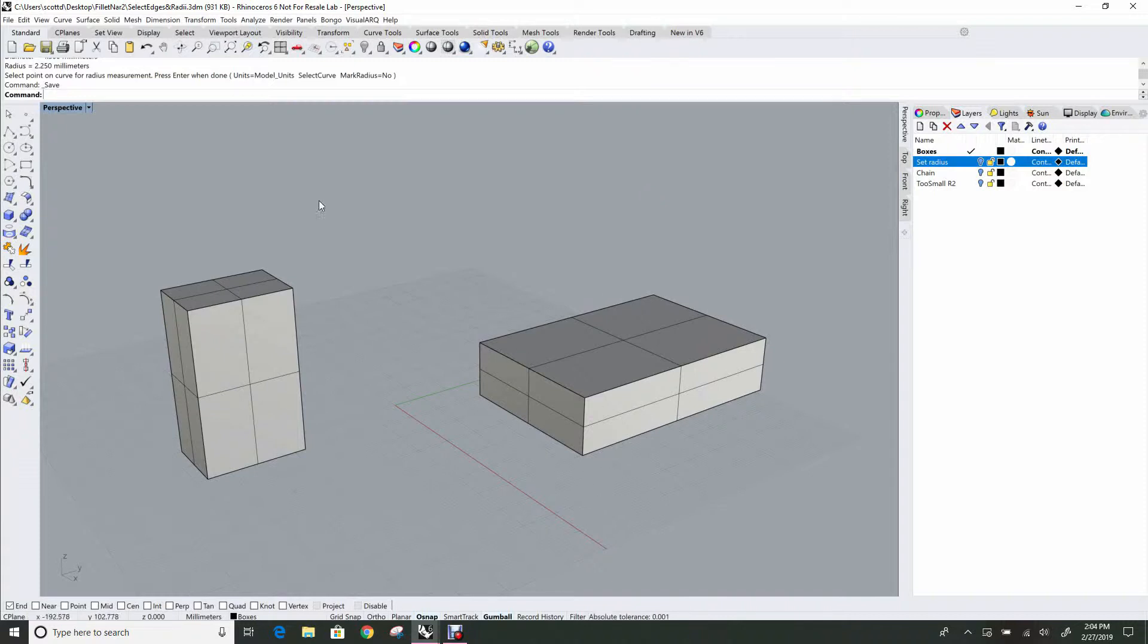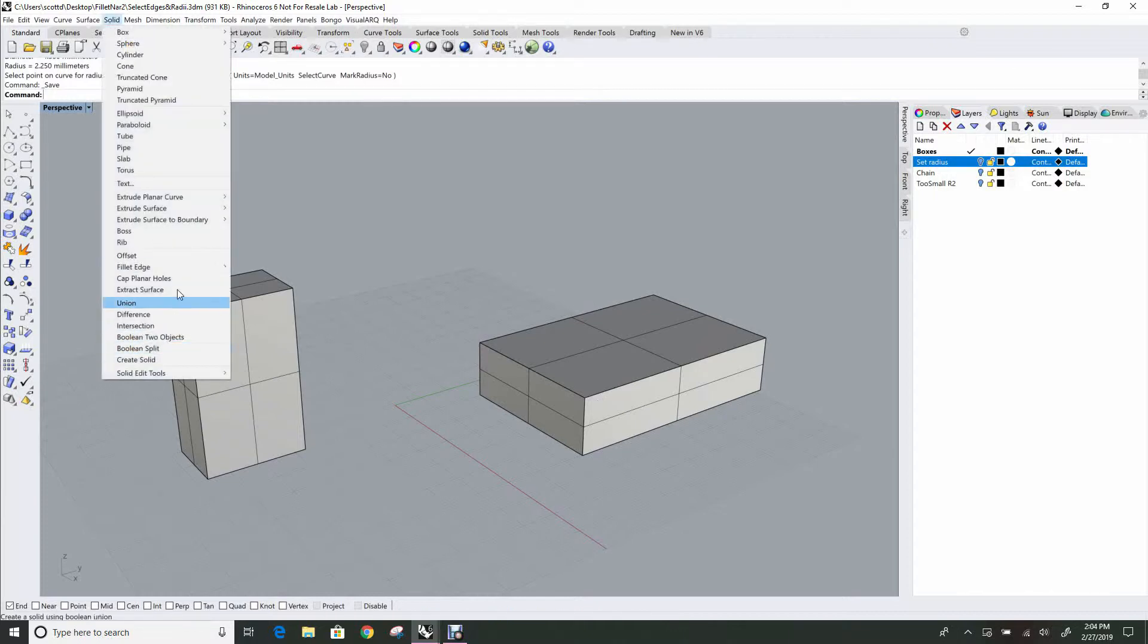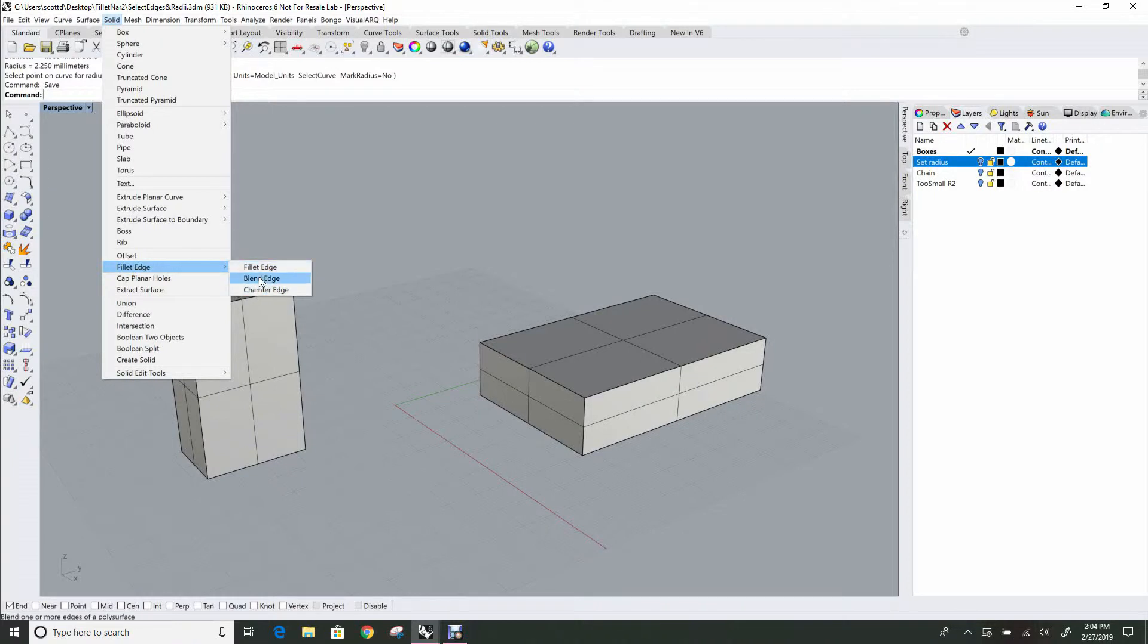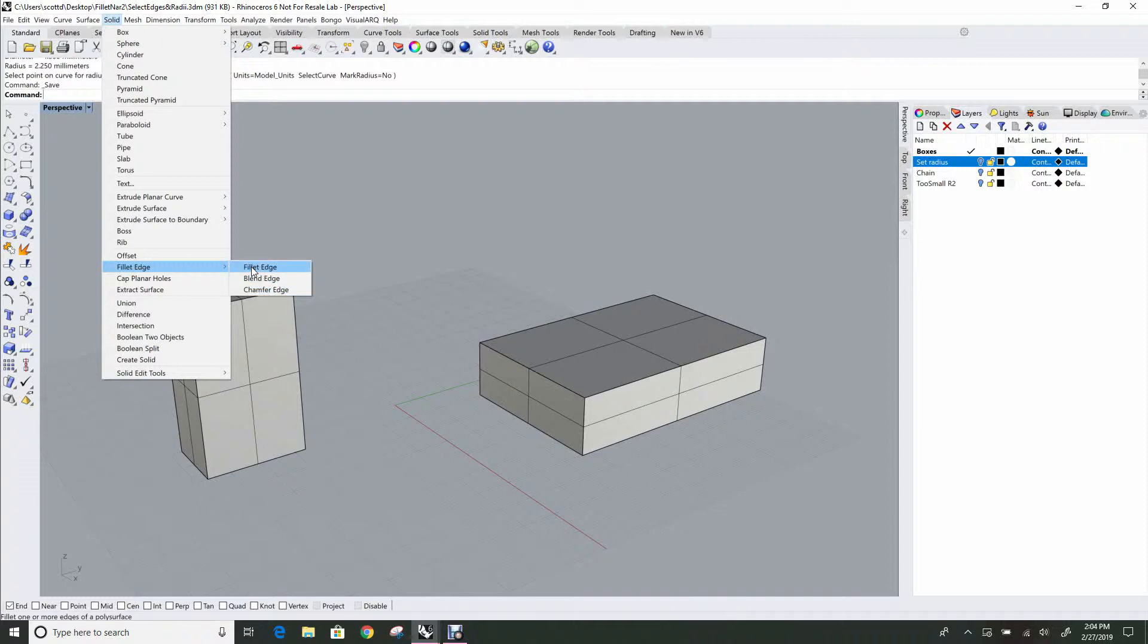So the command we're talking about is FilletEdge. It's on the solid menu, FilletEdge. You'll see there's a submenu with BlendEdge and ChamferEdge as well. Those are identical in terms of user interface, they make a different surface, but everything I cover here for FilletEdge should work out exactly the same in those other two commands.